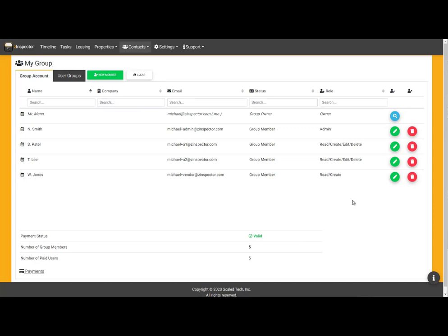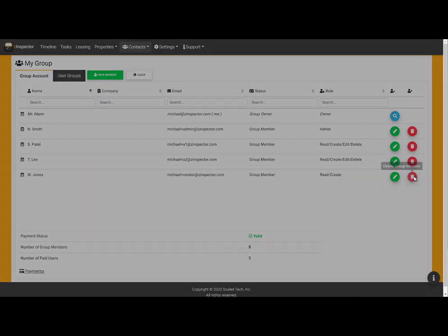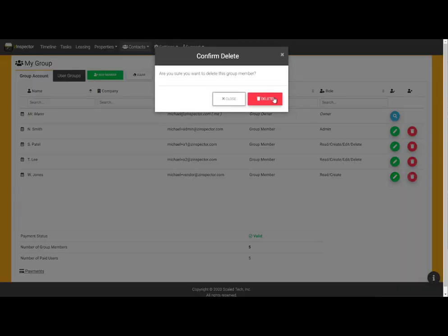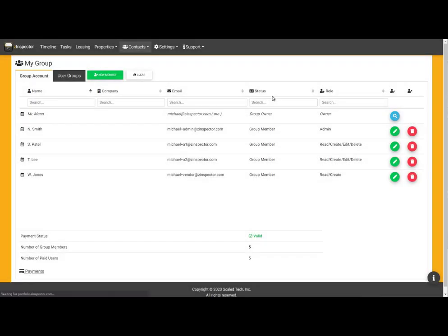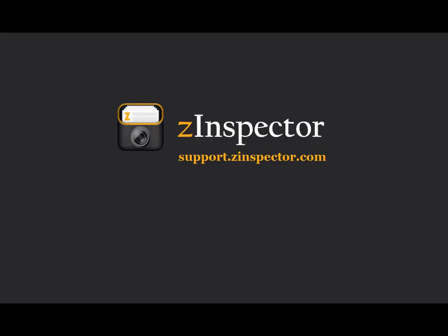I can delete any user from the account by clicking the delete icon for their record, like this. Any inspection data they created while a user will be preserved as long as it has had a chance to upload from their device.